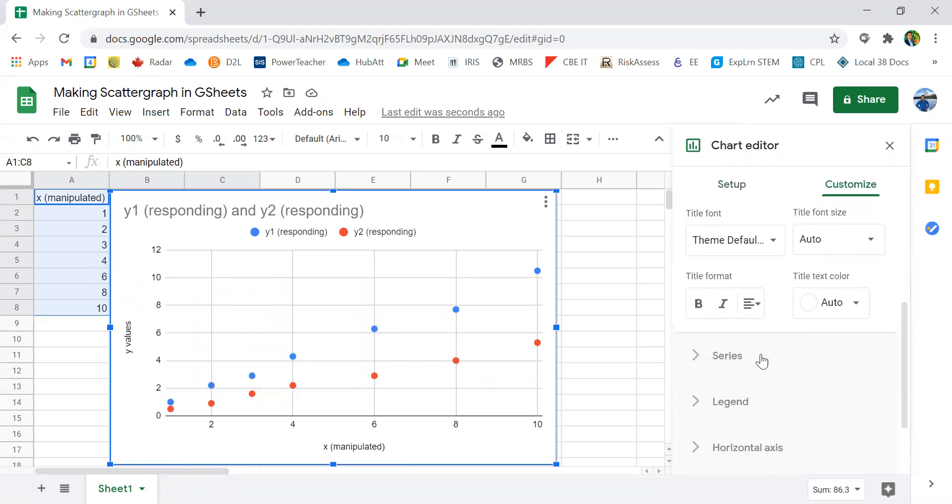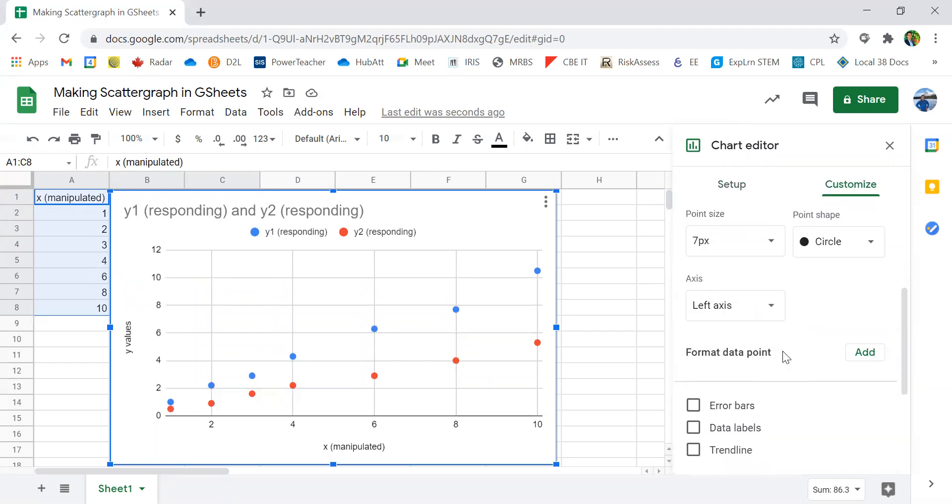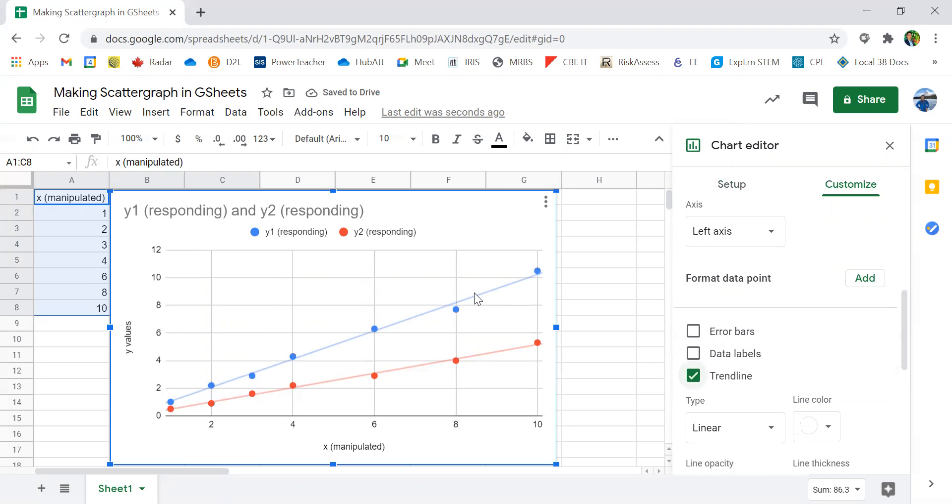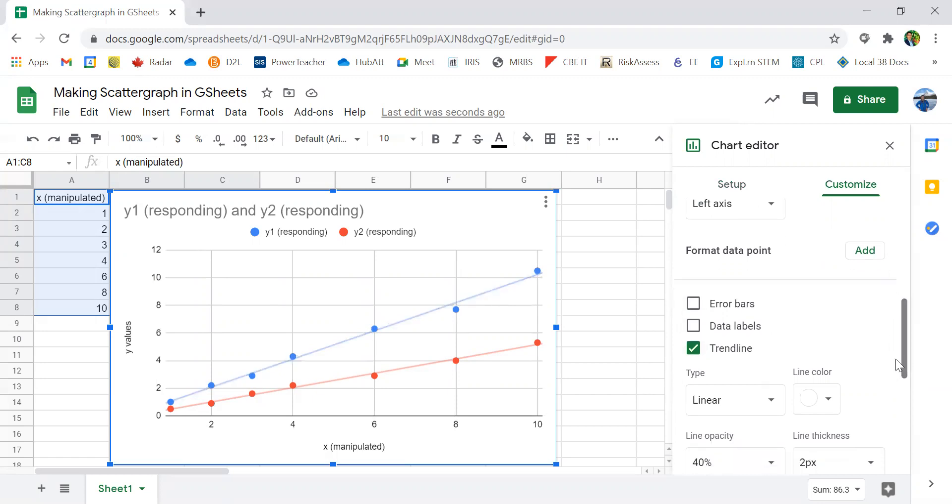Another thing we need to change is a series. We need to add in a trend line. A trend line here is a linear line that averages out the dots. In some classes, it is known as a line of best fit. Right now, both the blue line and the red line is set as a linear line, a straight line.